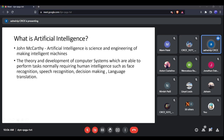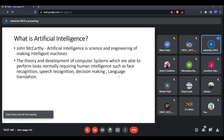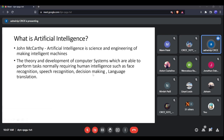Another way to define artificial intelligence is: the theory and development of computer systems able to perform tasks that normally require human intelligence — such as face recognition, speech recognition, language translation, and decision-making. Teaching machines to do these tasks, which require human-level intelligence, is what artificial intelligence is all about.